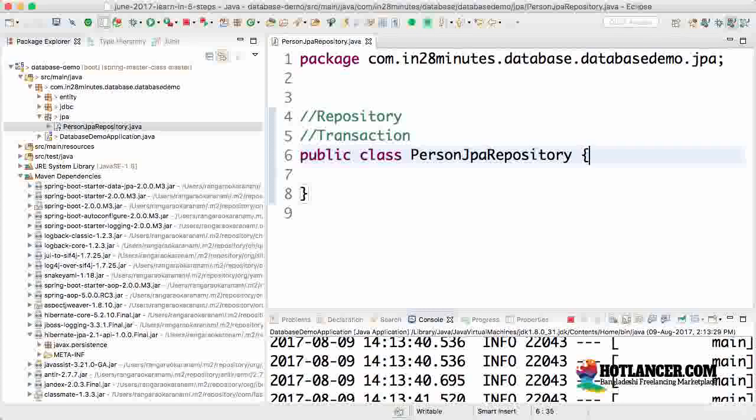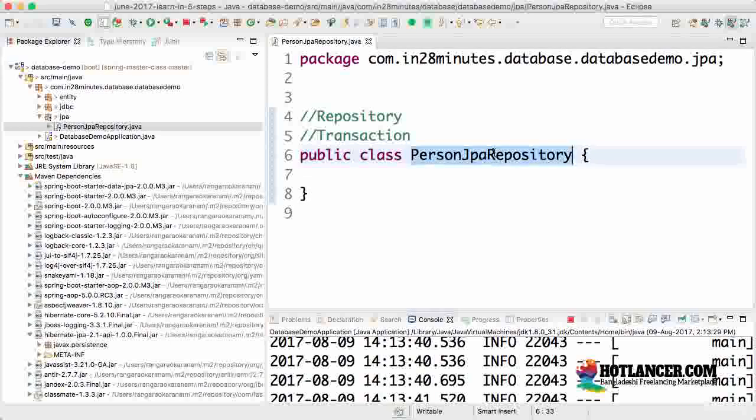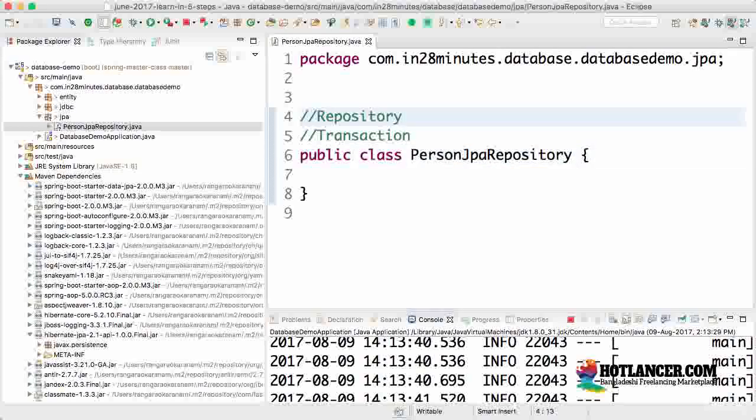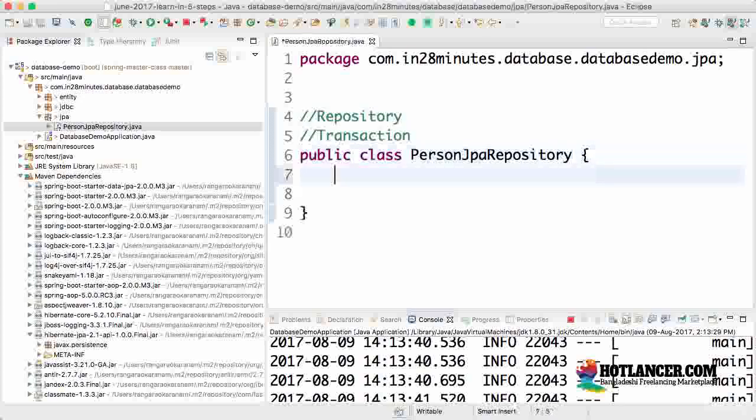For now we'll implement transactions at the repository level. Ideally transactions should be implemented around your business services, but for this example we'll restrict our view to the repository. We need to mark this as a repository and add transactions around it.